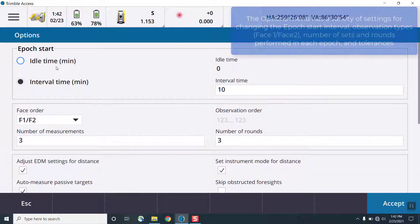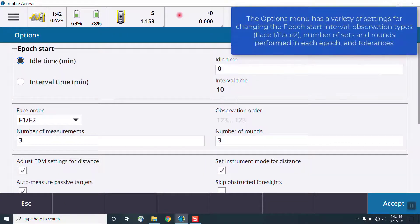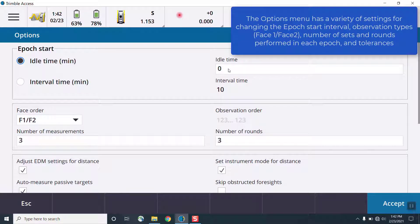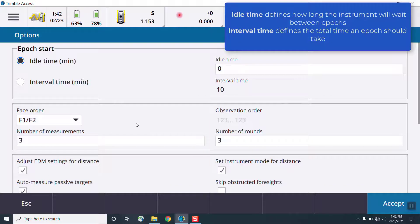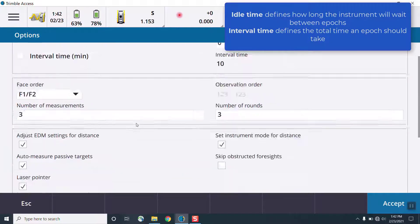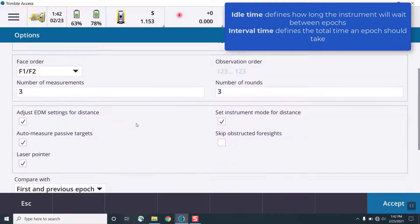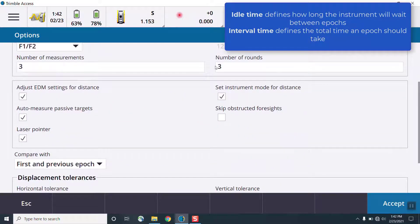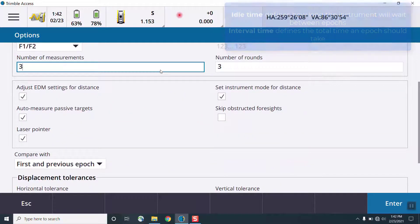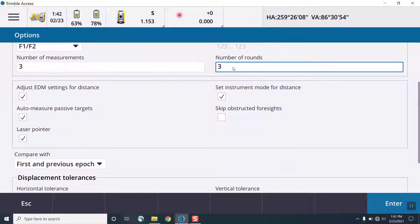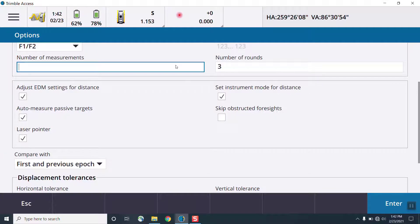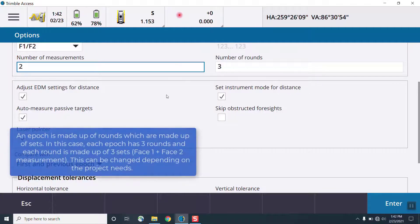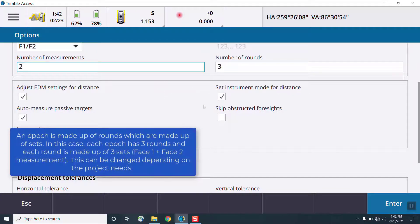We can also add new points from this screen, whether that's from the existing list of points, keying in, or measuring new ones. When adding points, we can also leverage the Trimble Vision imagery and real-time video screen to add those targets. In this case, we'll add a DR-based target using the video screen.